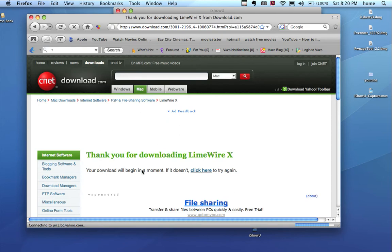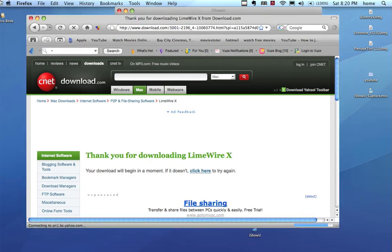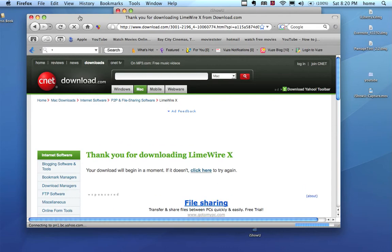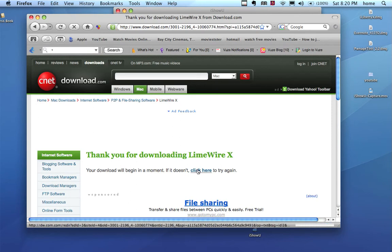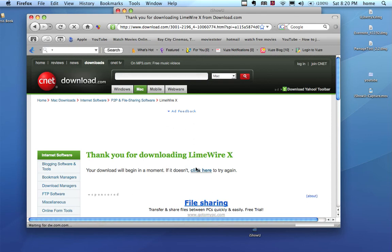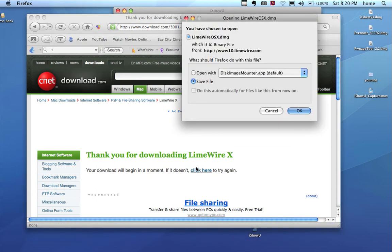And it will say thank you for downloading. If it doesn't come up with thank you for downloading in a few seconds, like my one's not coming up, then you just click here and it will try it again with a different mirror. It's just loading, but you get the point.